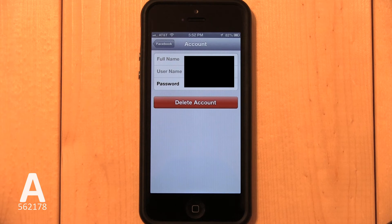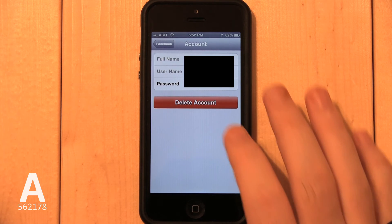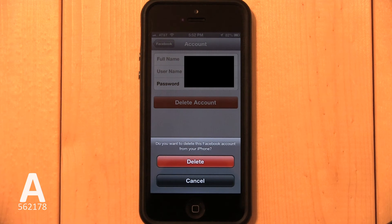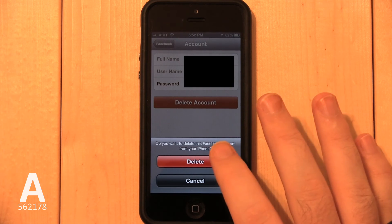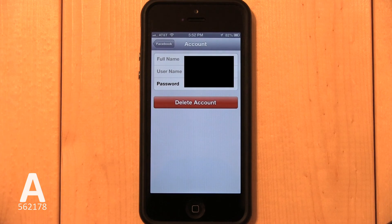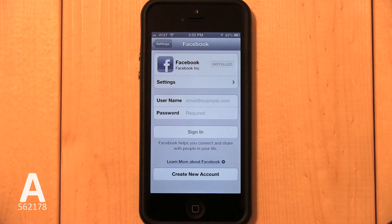Tap Delete Account, then confirm by tapping Delete. Facebook integration has now been erased from your iPhone.